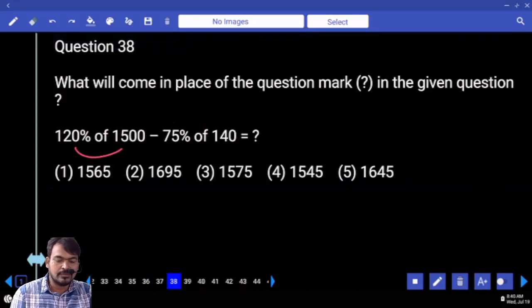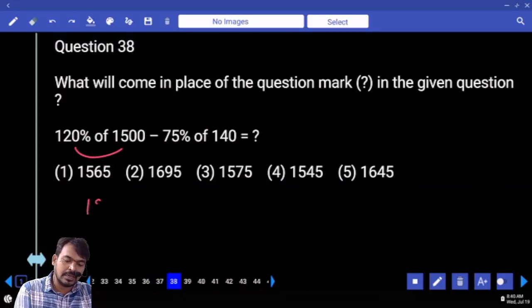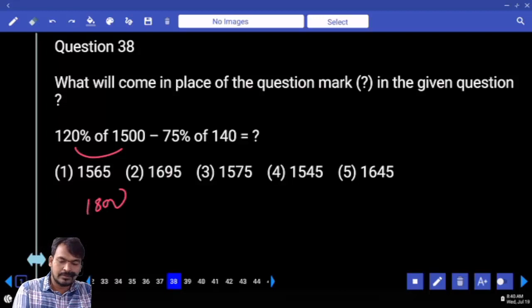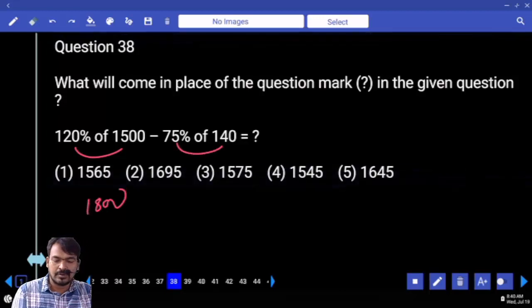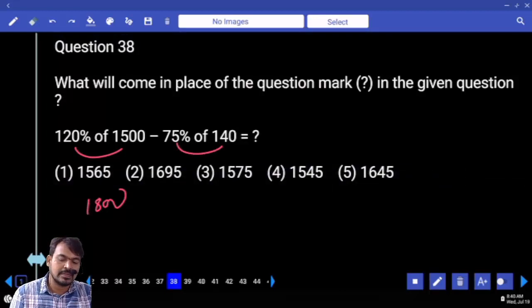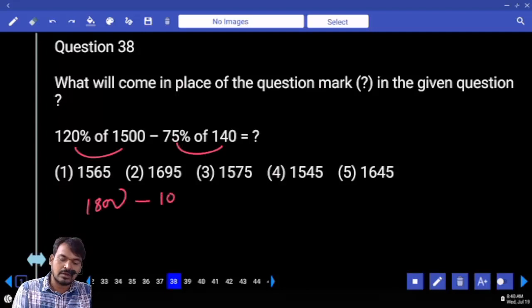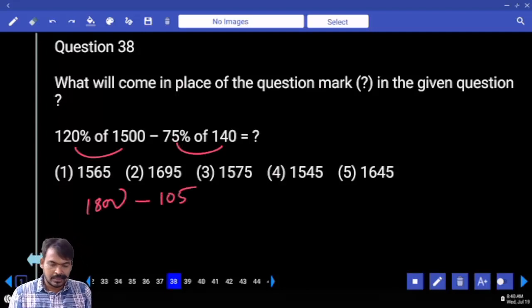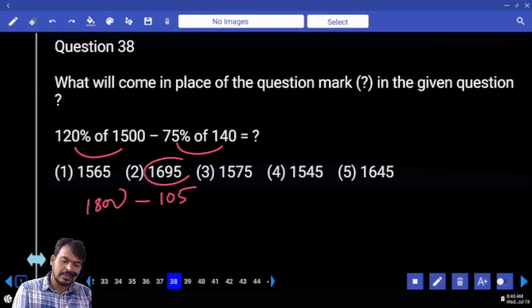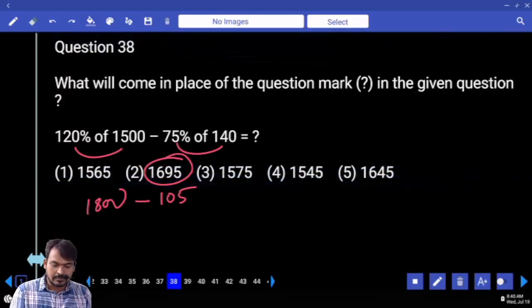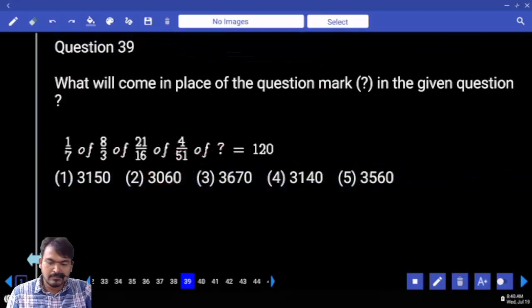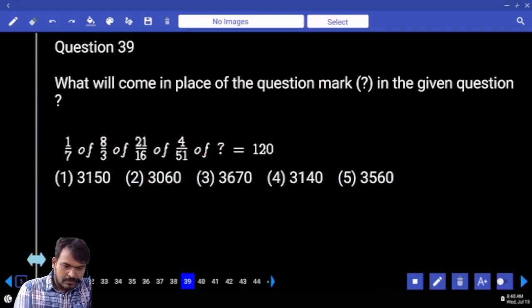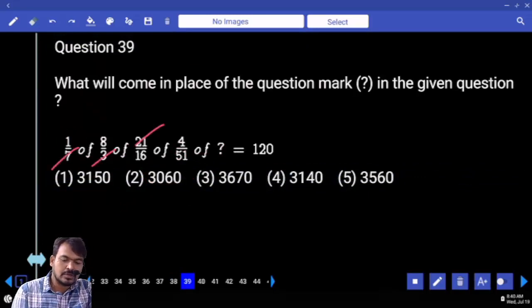75 percent of 140: 50 percent of 140 is 70, and 25 percent is 35, total is 105. 1800 minus 105 is 1695. Minus 39: first 7 times 3 is 21; numerator 21, denominator 21, cancel. 8 times 4 is 32.